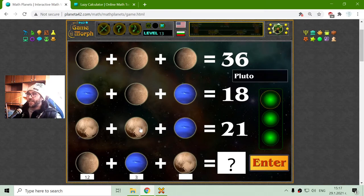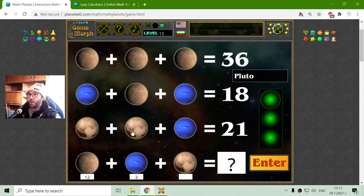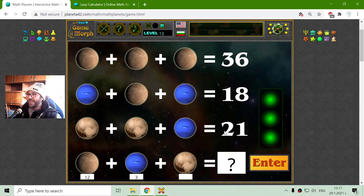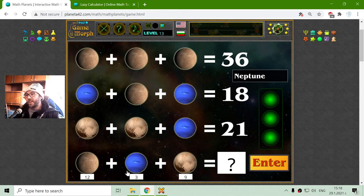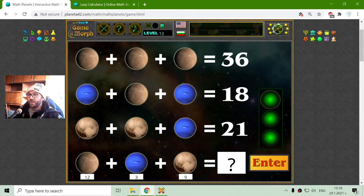And finally, I have to find Pluto. Where is his sister Charon? It's missing somewhere. Okay, 21 minus 3 is 18, divided by 2 is 9. And again, I will sum these 3 planets: 12 plus 3 is 15, plus 9 is 24.